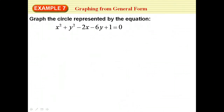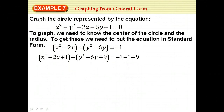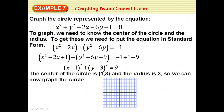Let's try an example: convert to standard form, then graph. Group the x and y terms and move the constant over. Take half of −2, which is 1, and square it to get 1. Half of 6 is 3, squared is 9. Add 1 to the x group and 9 to the y group, and the same amounts to the right side. That gives x minus 1 squared plus y minus 3 squared equals 9. So the center is (1, 3) and the radius is 3. Count out 3 spaces in each direction from the center to draw the circle.